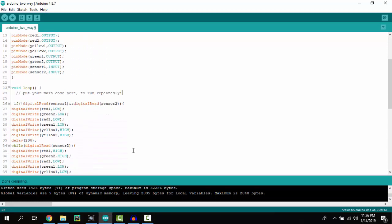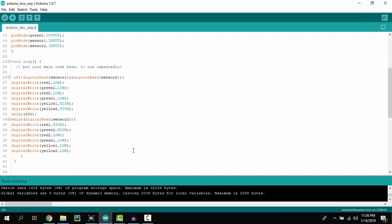In the loop we have two conditions. If sensor one is equal to zero and sensor two is equal to one, that means sensor two is detecting an obstacle. Then both yellow LEDs will be on for 200 milliseconds, and after that the second green and first red LED will be on. It will be turned on unless sensor two is detecting any obstacle.